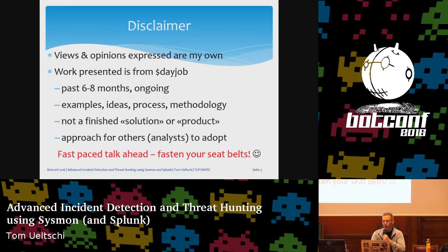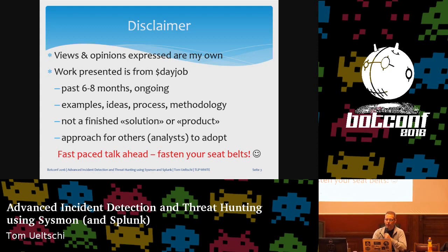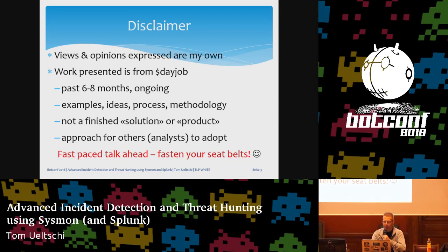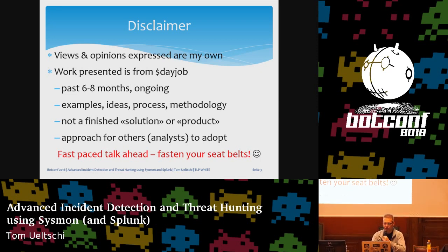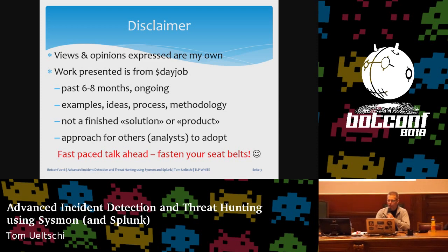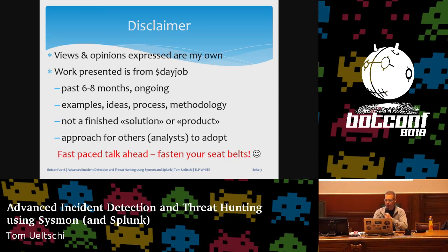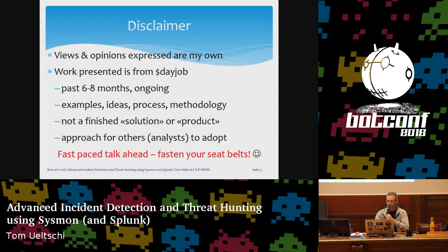Brief disclaimer. Views and opinions are my own. The work presented is from my day job, but I also put a lot of free time into preparing this content. It's mostly just ideas and examples, kind of a methodology that I would like to present. It's not meant as a finished product or solution, but something that other analysts can adopt. The slides will become available, and all the public resources are linked in the references slide at the very end.